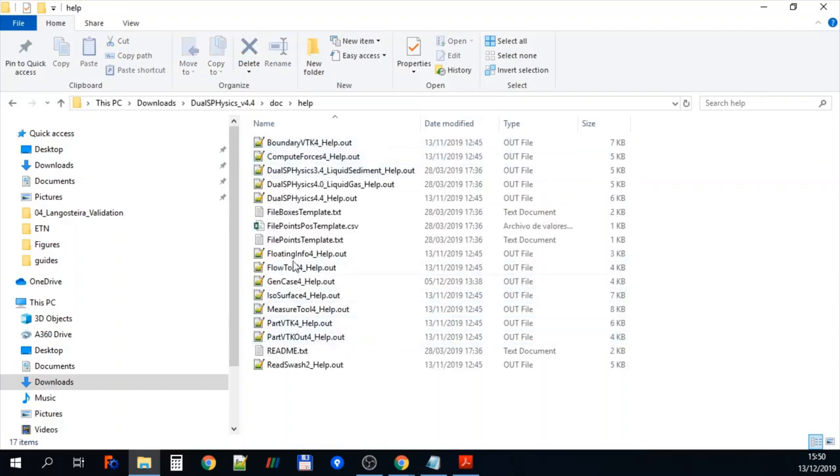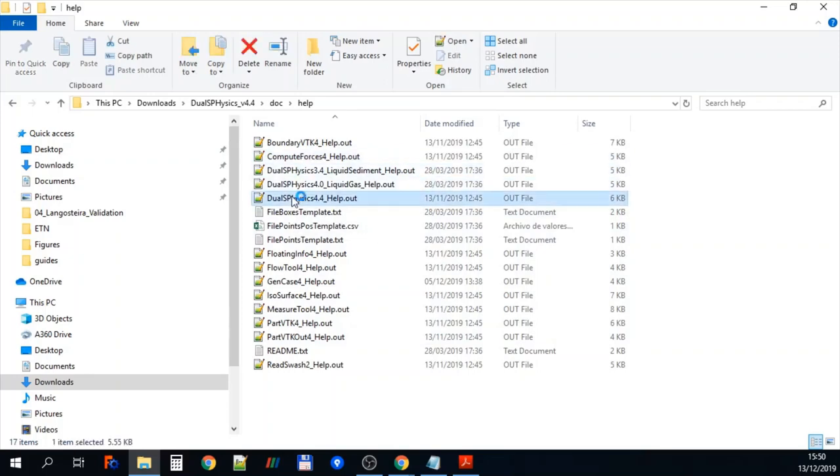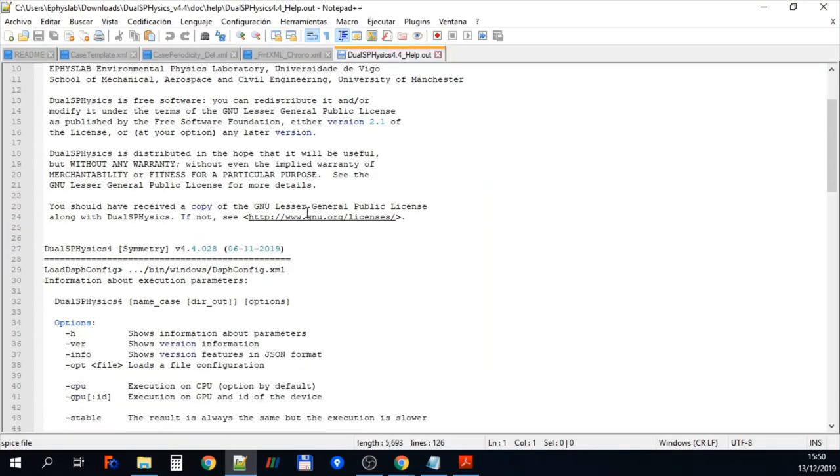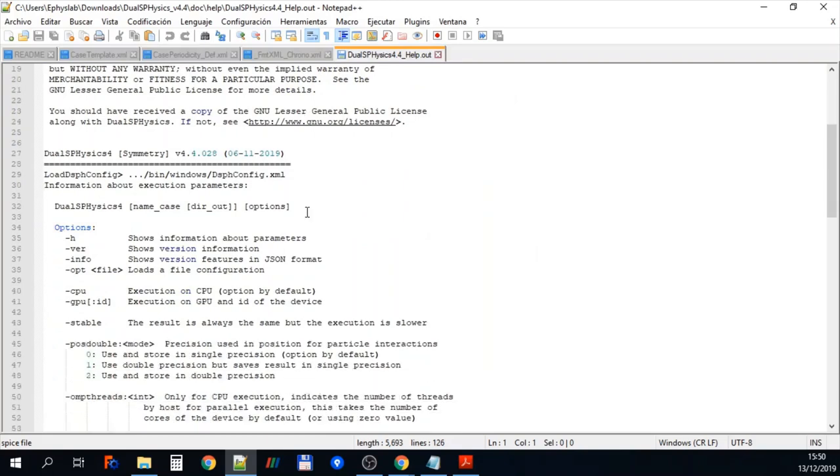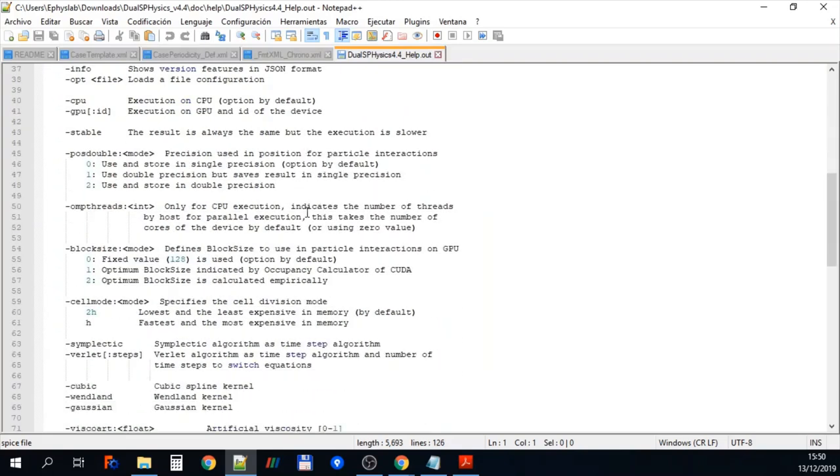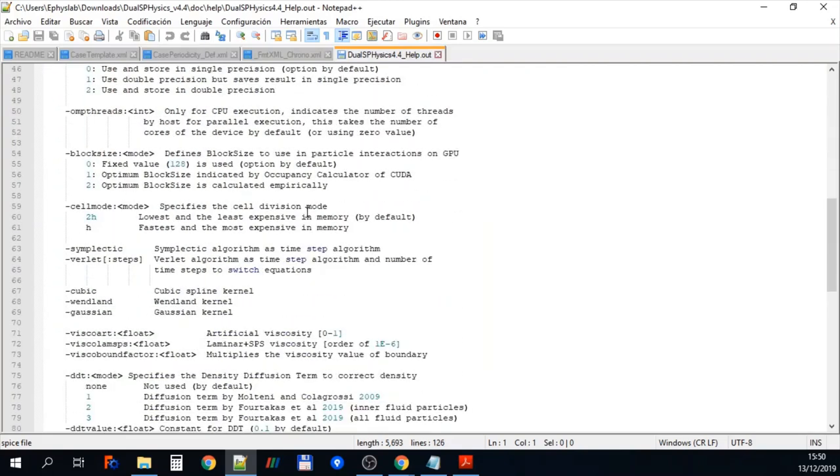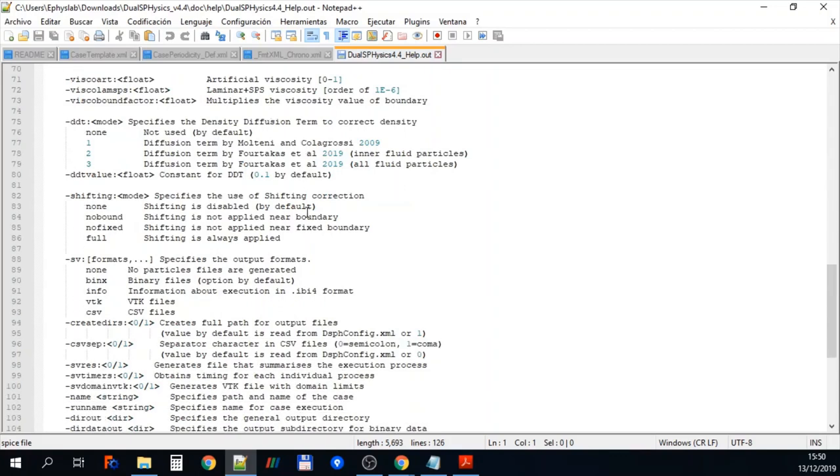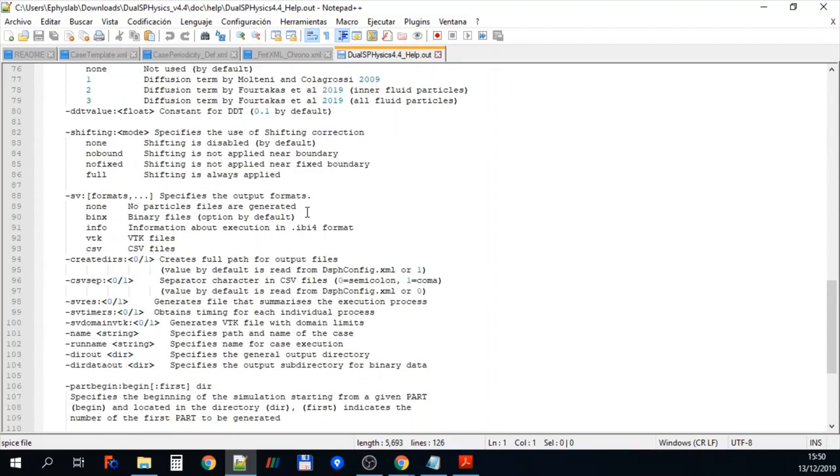So let's go back now to the other folders. Here we're going to go into the help and these are all the different help files that are used in JawsPhysics. So you can access these using various different commands. But if you click on them you can see here you've got the guide to all the different options that you can use for each particular executable.